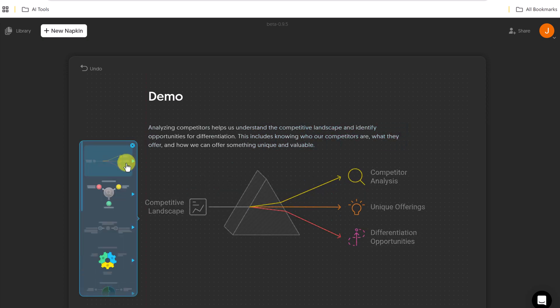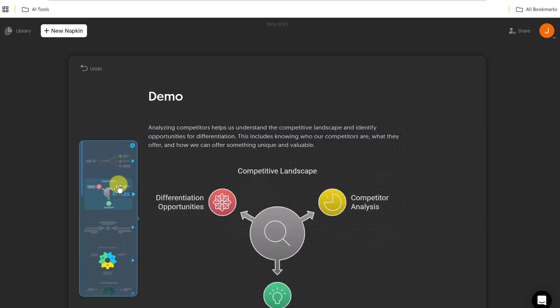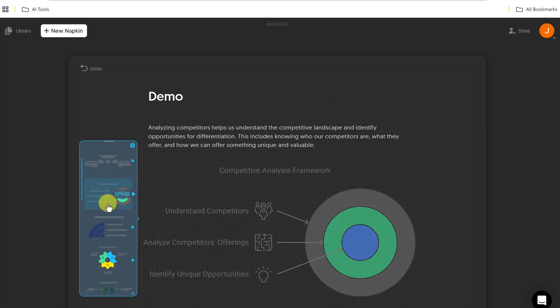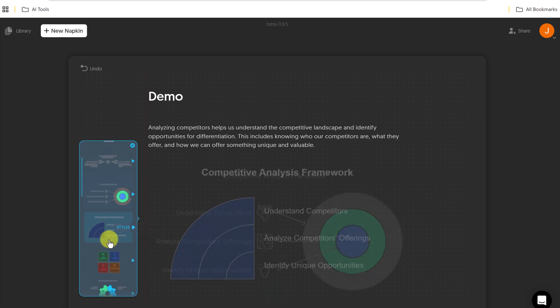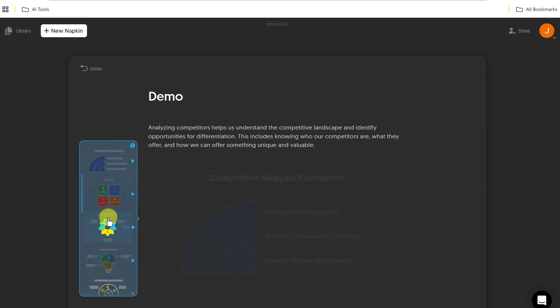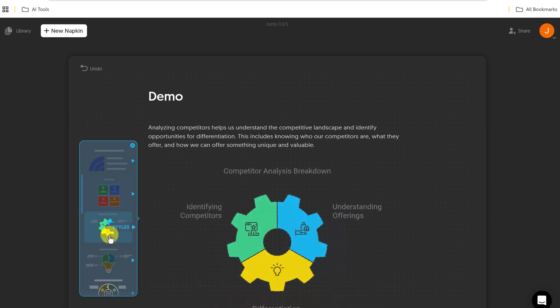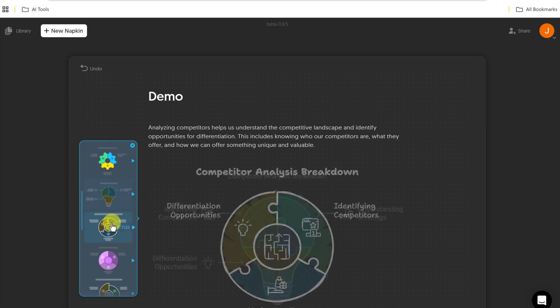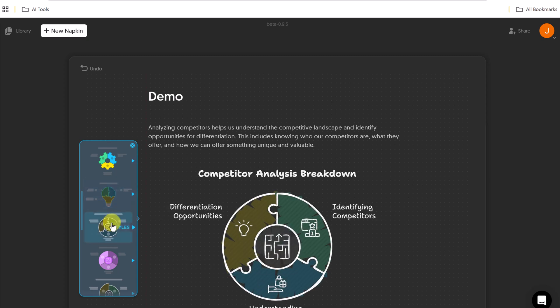Then it's going to show me a bunch of suggestions that I can hover over to see what I like the best. As I scroll down, you can see the different ones that are there, the different styles, and it's already pulled information from that short paragraph and put it into here.